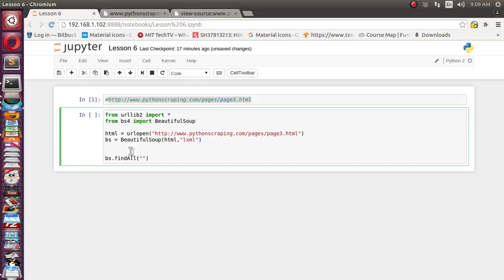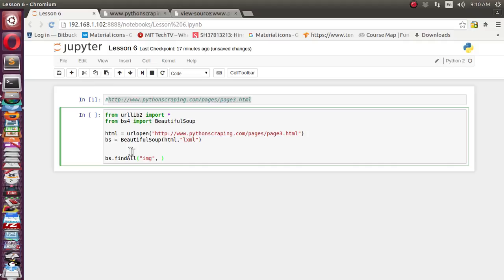So we'll supply the tag name. We'll tell that inside this img tag, whatever the source attribute is available, I will supply the common pattern or the regular expression for it. So for all img tags which is having this pattern, we will supply it here.